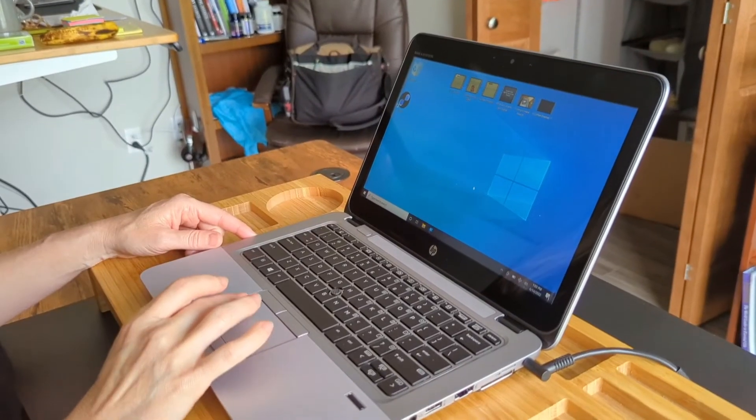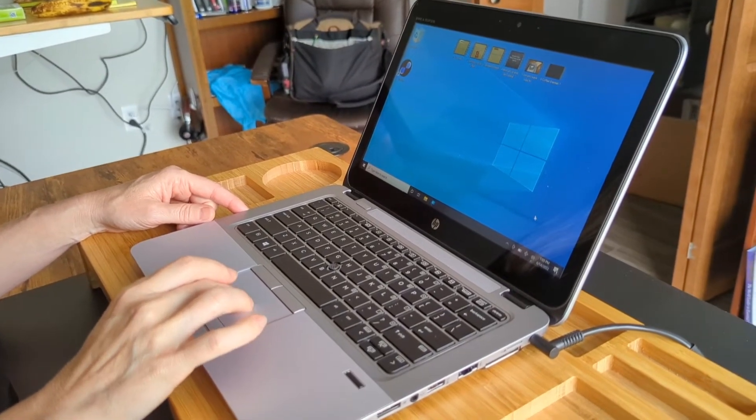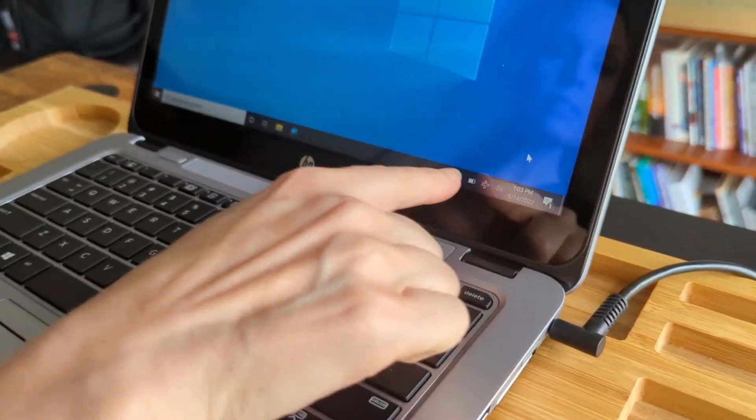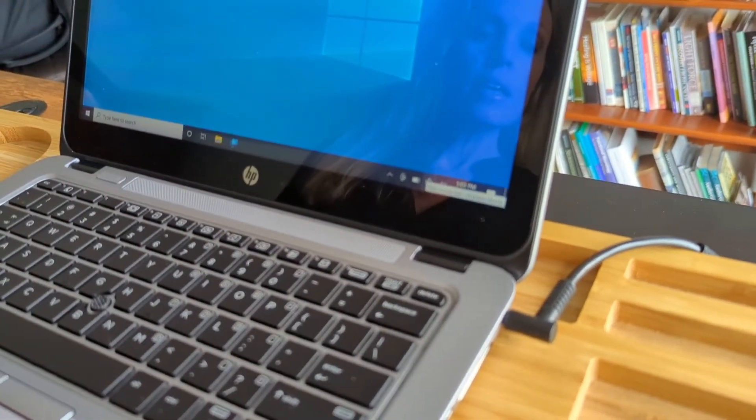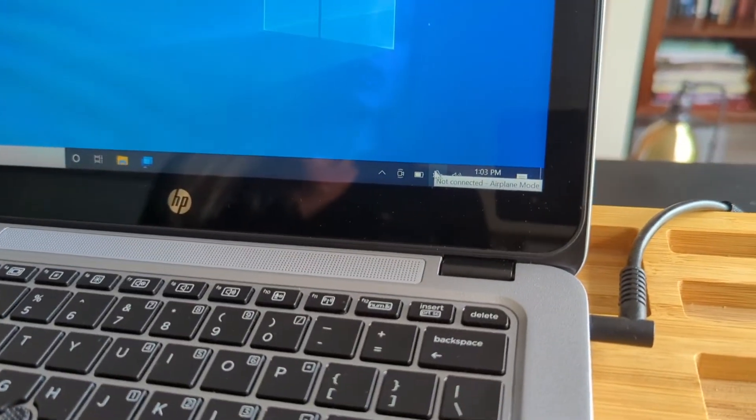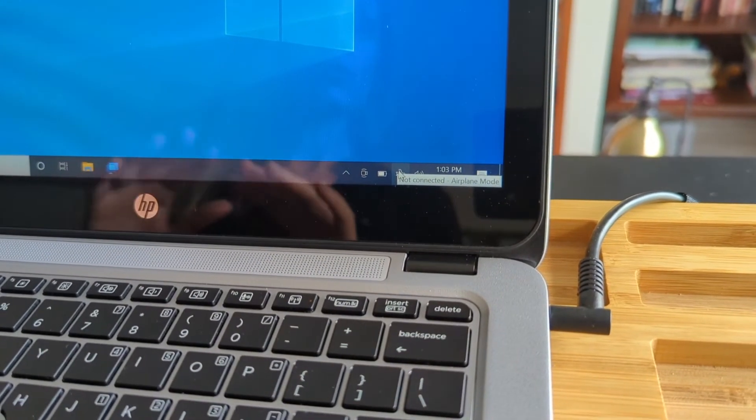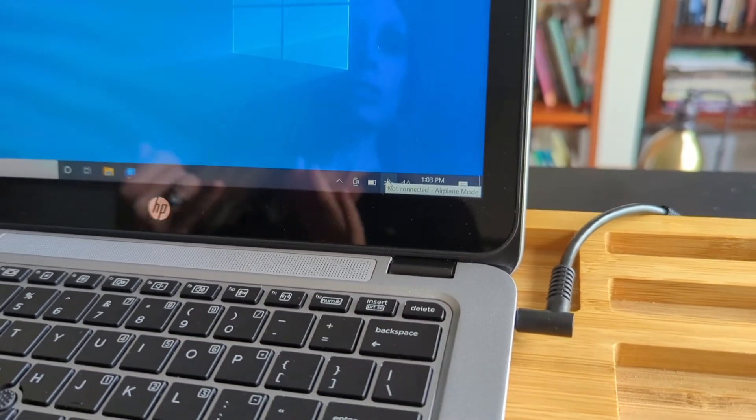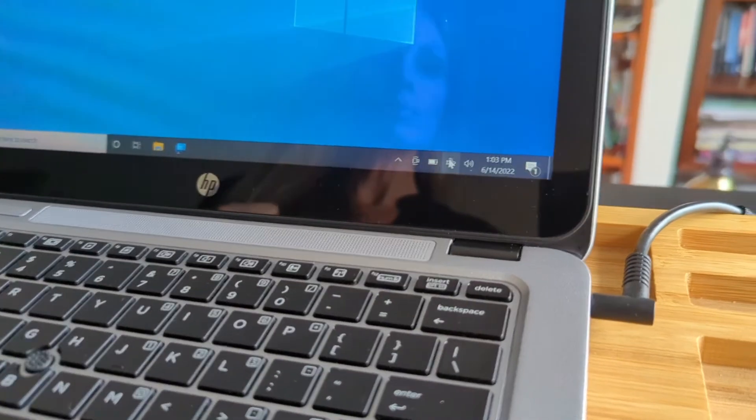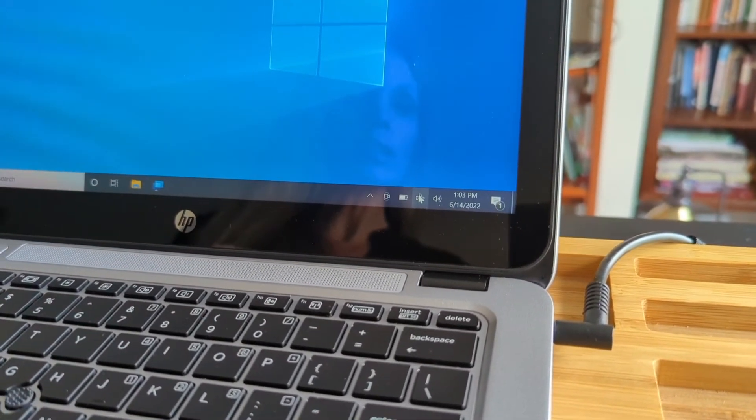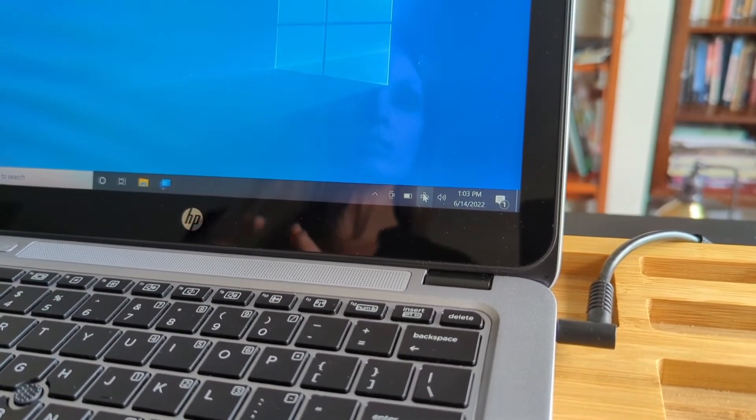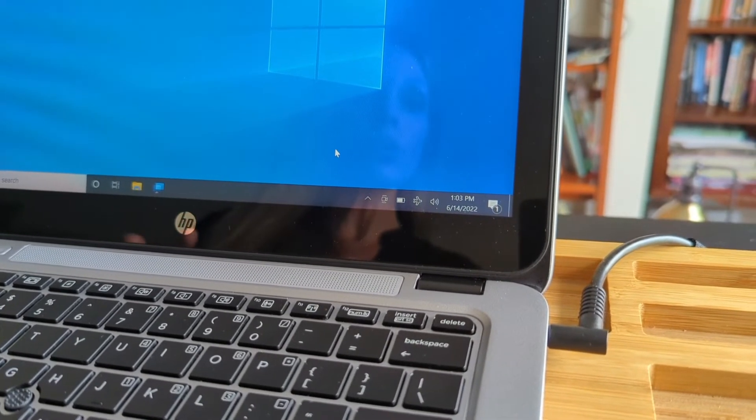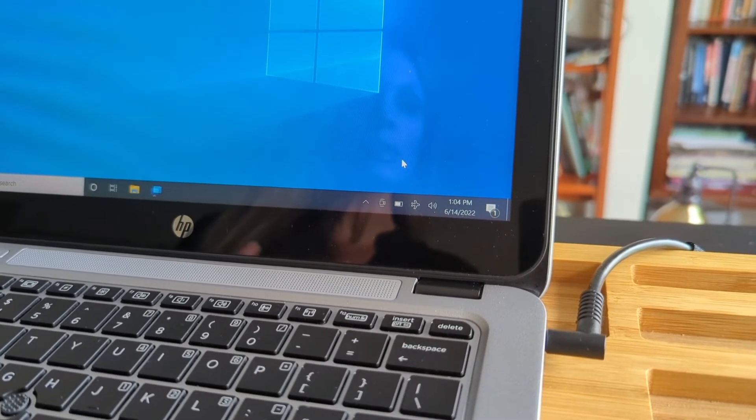So when you receive your computer we are putting it in airplane mode. You can see there's a little icon down here that looks like an airplane and so you don't need internet to run any of your Rife programs. You don't need to do any software updates or install any virus protection. Really you're just using this computer to run your Rife programs and you don't need internet so you can keep it on airplane mode.